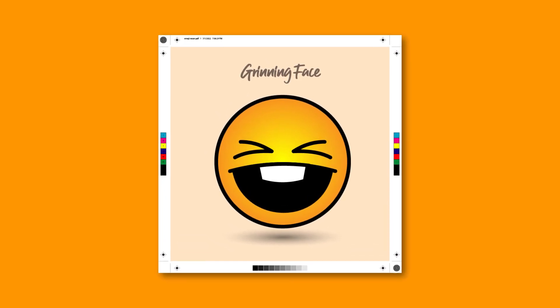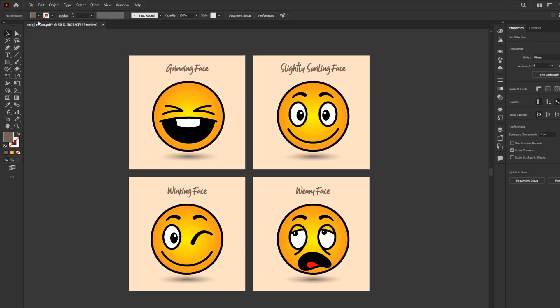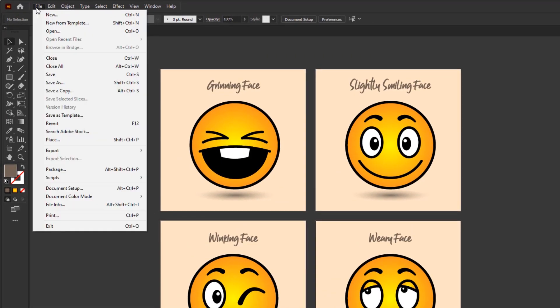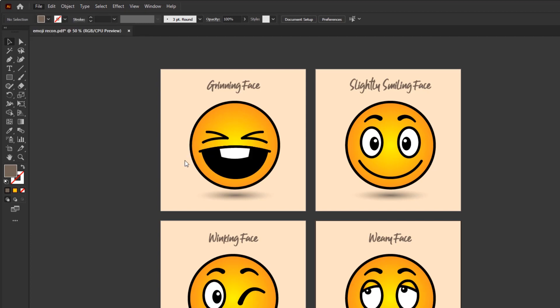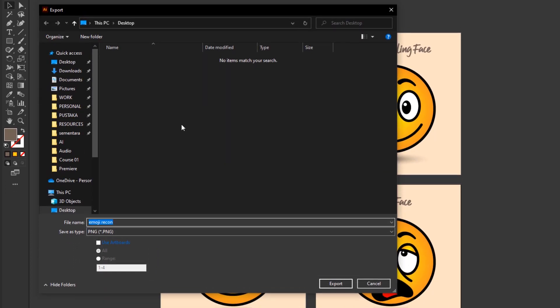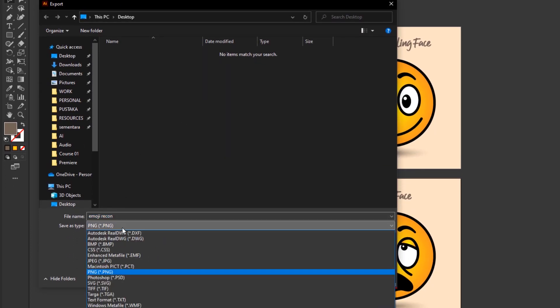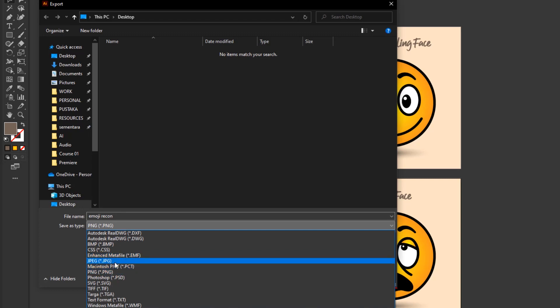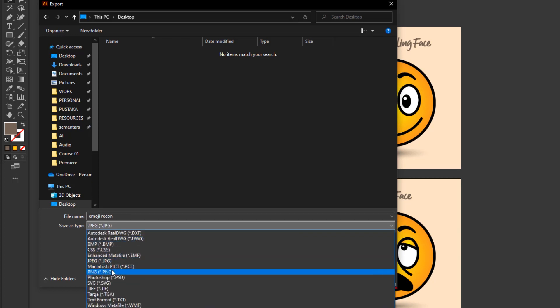The second option in exporting artwork is to export it in digital format. You can do this if you have made sure that your document is in RGB color mode. After that go to file menu and export. And for this course I simply choose export as. In the export panel change save as type to JPEG format or PNG format if you want to create artwork for website needs.